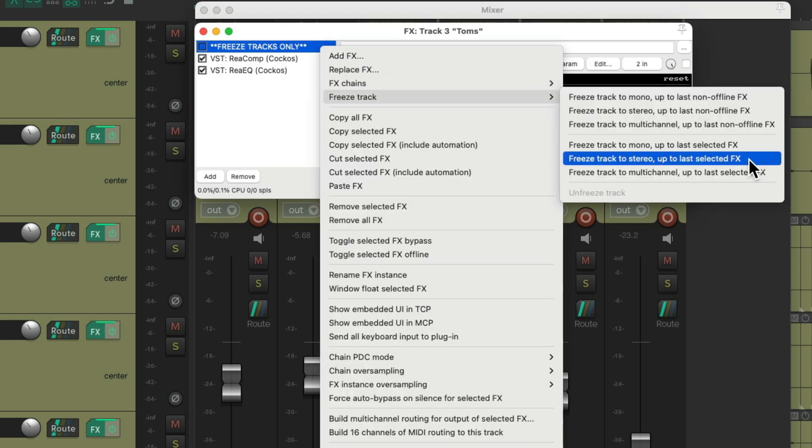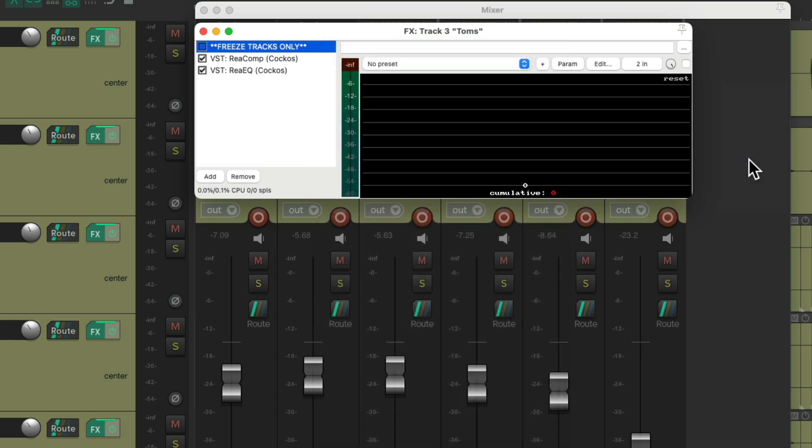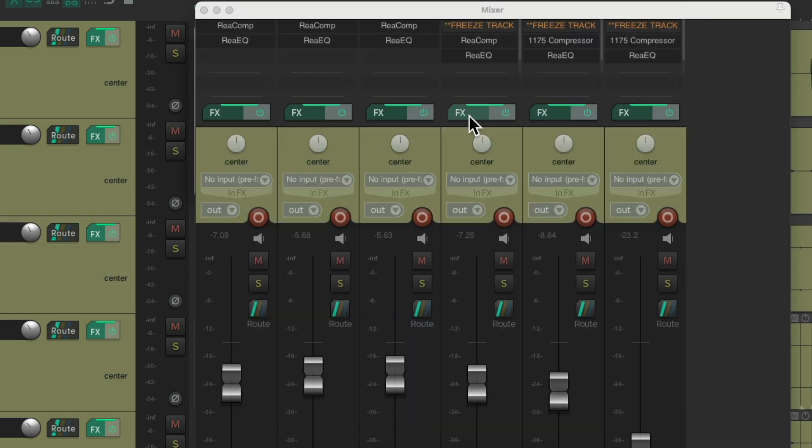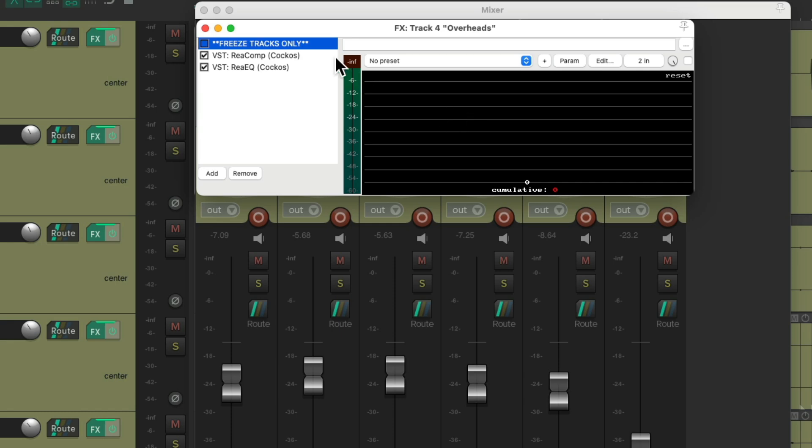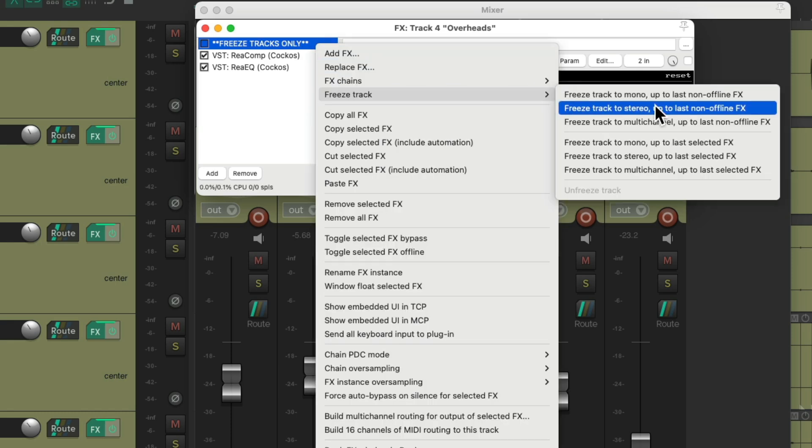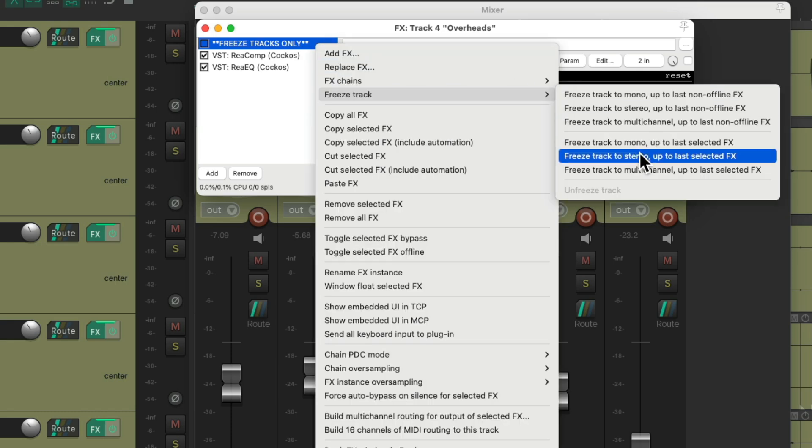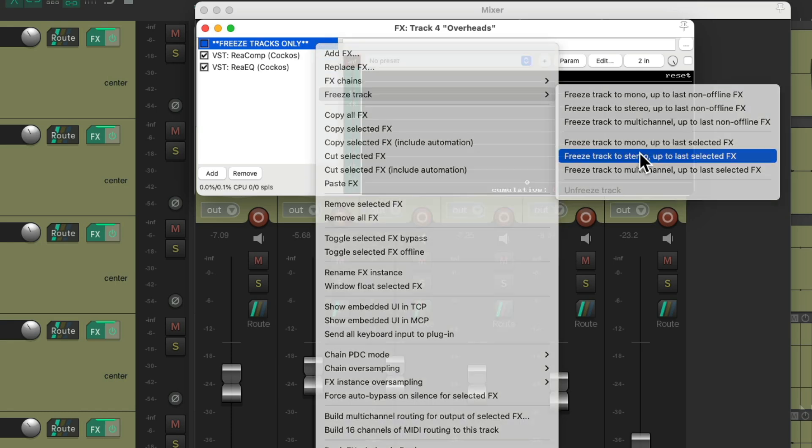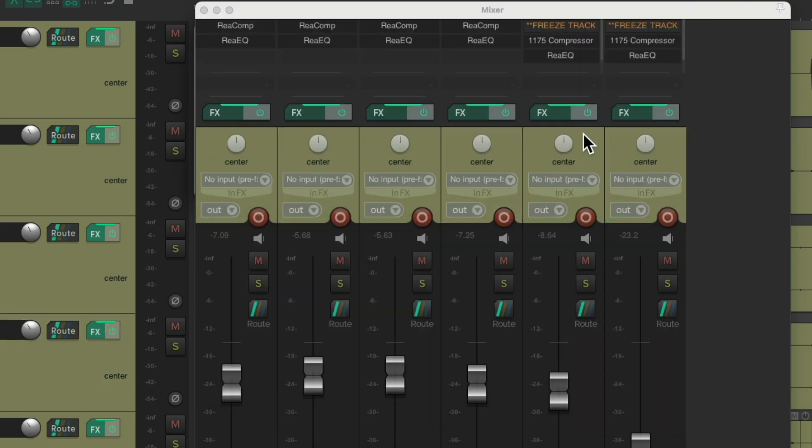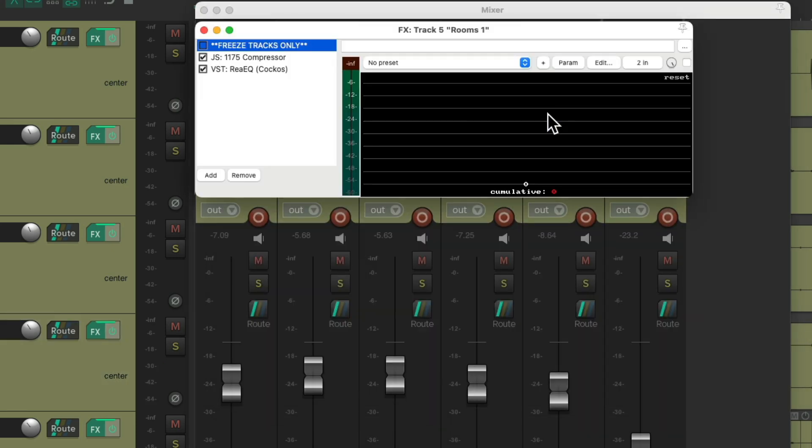Do the same with the toms, but we're going to freeze this to stereo as the tom track is stereo. And the overheads, also stereo. And the same with the rooms.